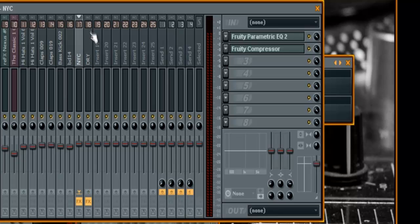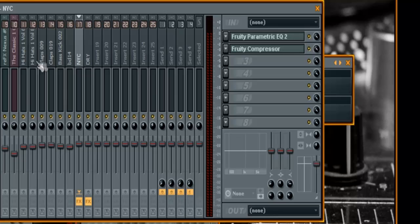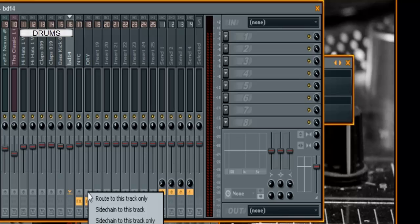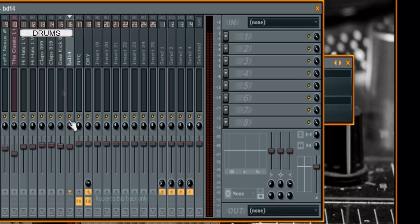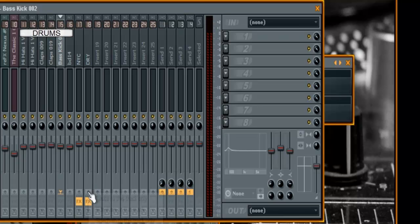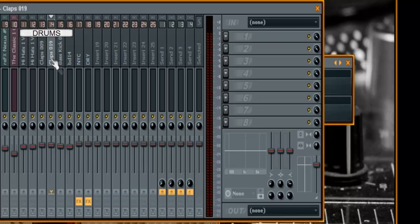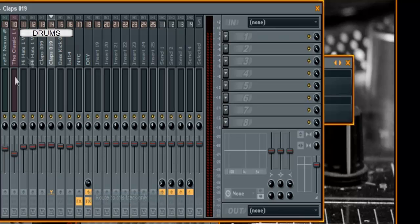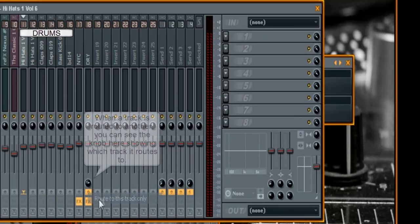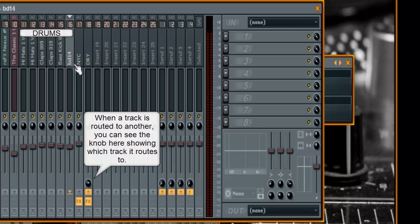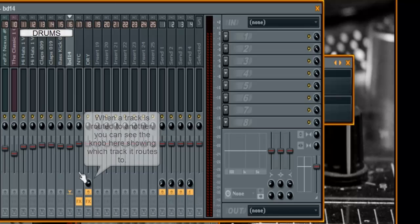Now, the next thing I want to do is route anything that I'm going to be sending through the NYC compression, route it all to my dry track only. And these are all my drums here. So I'm going to just select each one, select my bass drum. I'm going to go over here to my dry track and I'm going to right click here on this arrow and select route to this track only. And I want to do that for each one of my drums because I'm going to use the NYC compression on my complete drums instead of just the kick drum. So now I have all those routed to my dry track.